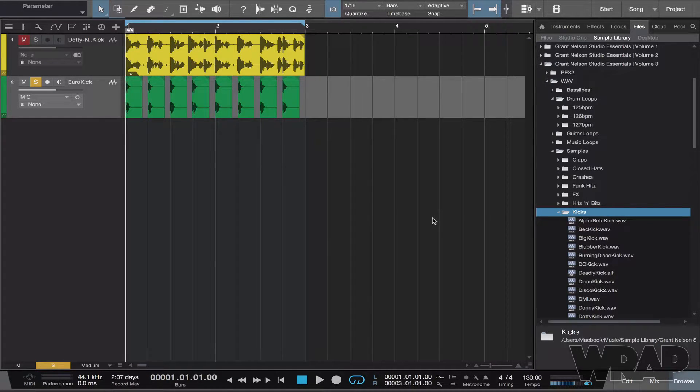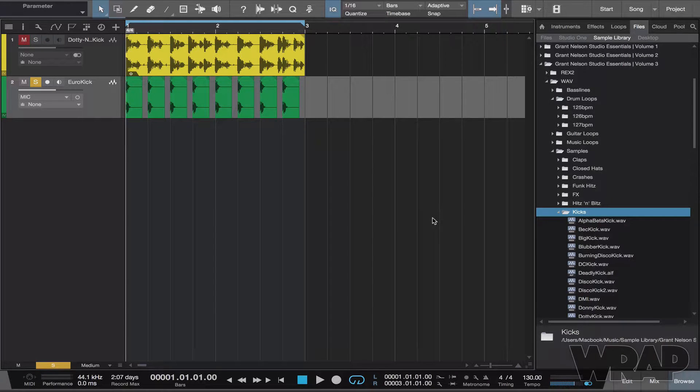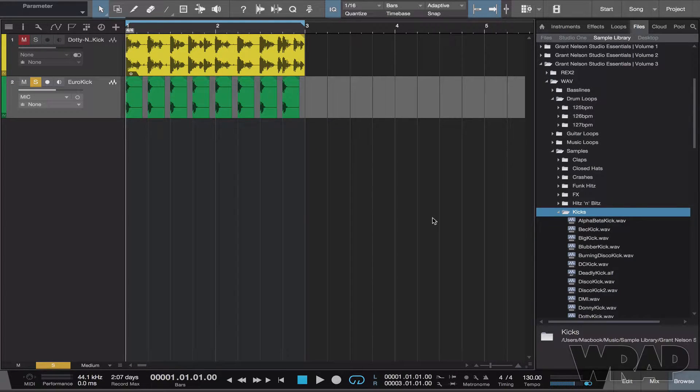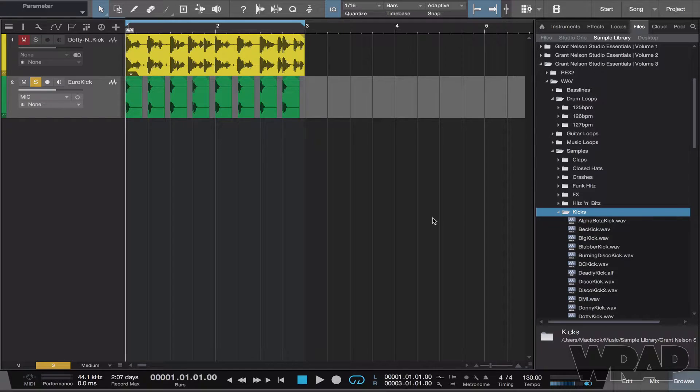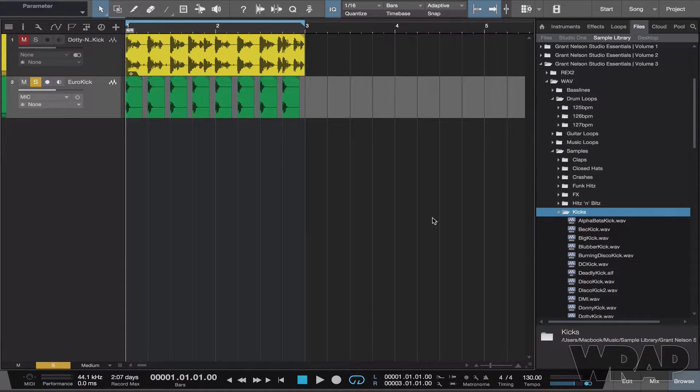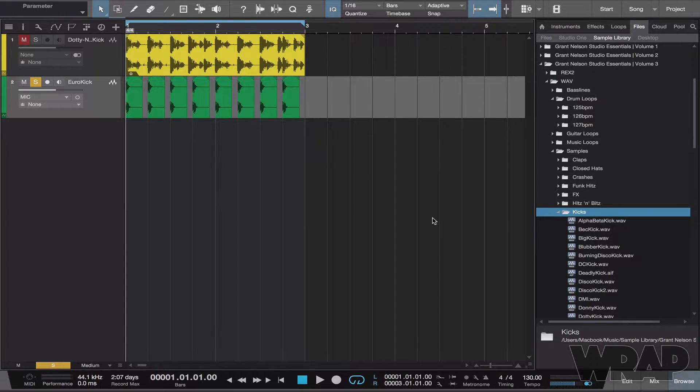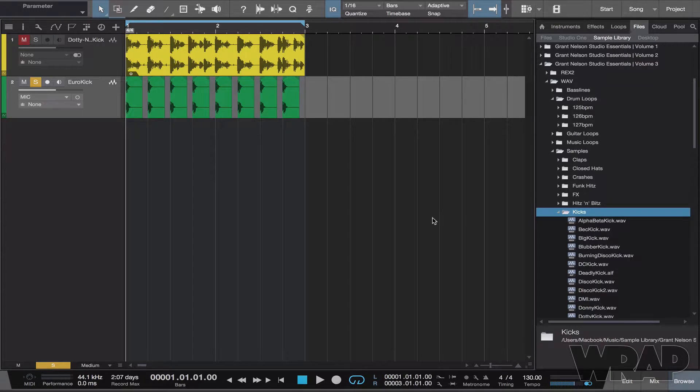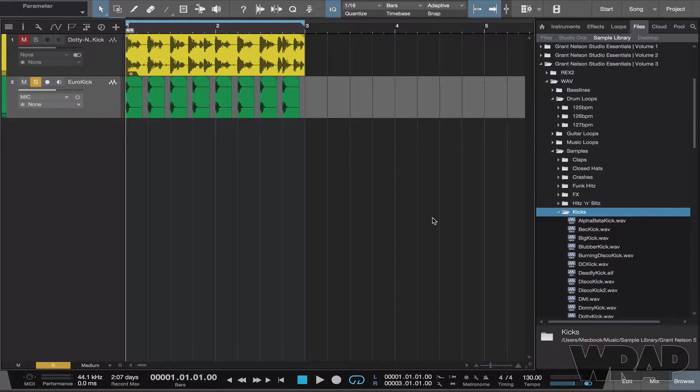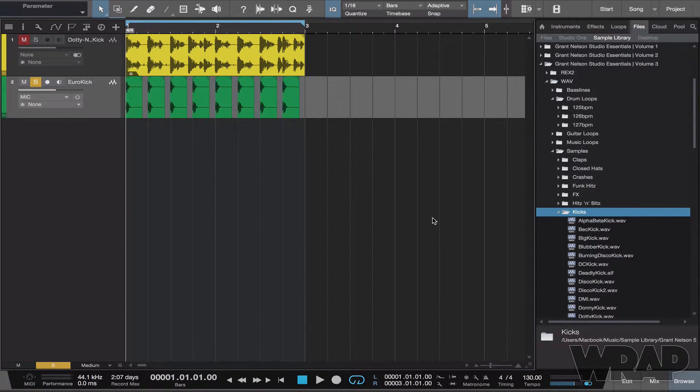I saw another YouTuber do a video about this—big shoutout to KSound—and it reminded me that I should have done a video on this a long time ago. I'm going to show you how to replace events in Studio One just using the browser, drag and drop, and holding one key.